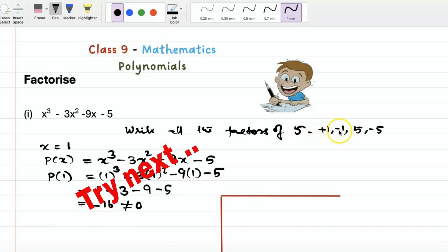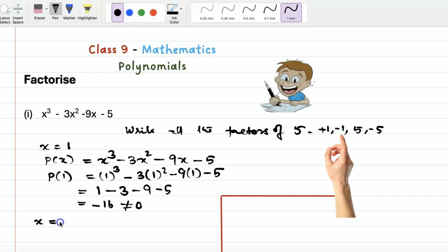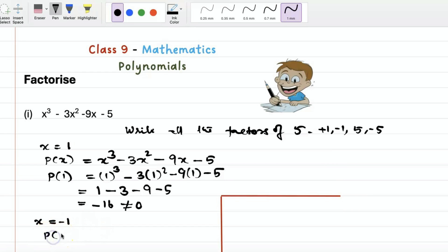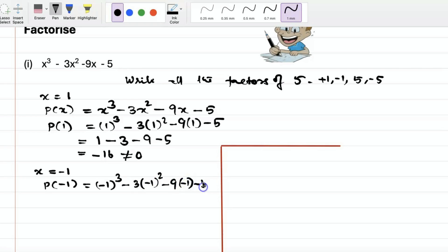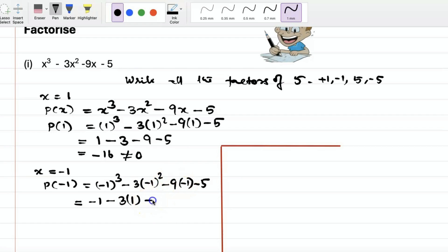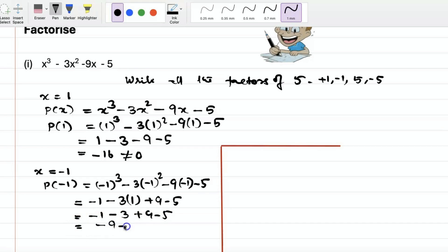Let us try x equal to minus 1. We check p(minus 1) = (minus 1) cube minus 3 into (minus 1) square minus 9 into (minus 1) minus 5, which equals minus 1 minus 3 plus 9 minus 5, giving minus 9 plus 9, which equals 0. So p(minus 1) is 0.